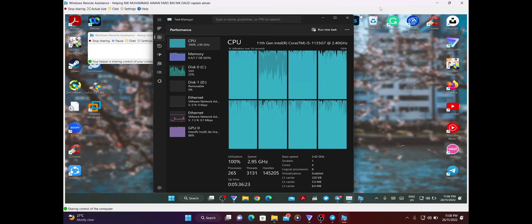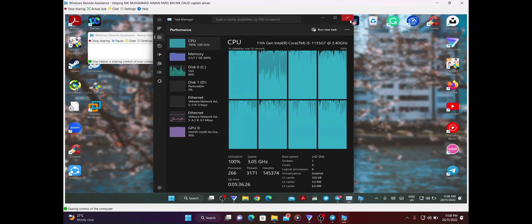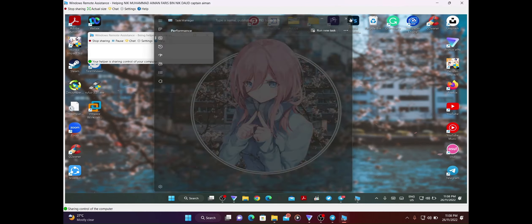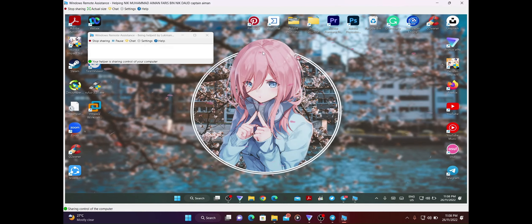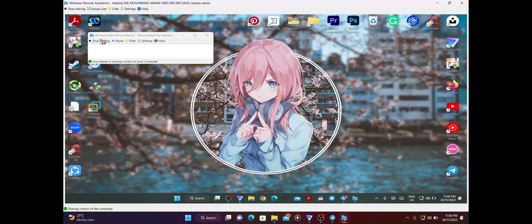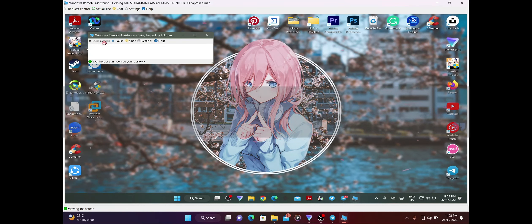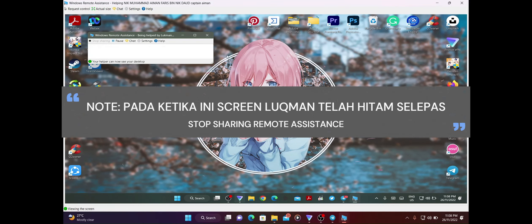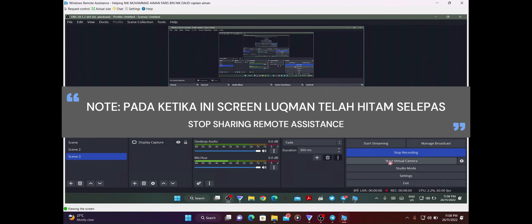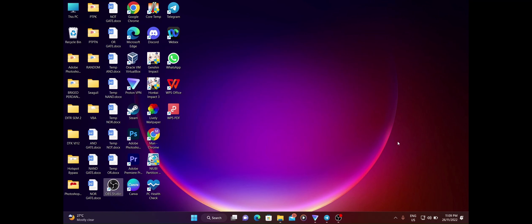Kita dah selesaikan masalah laptop slow dengan Aiman. Kita tutup task manager ni. Kemudian kita boleh tekan stop sharing lah. Sekarang saya dah tak ada control untuk Aiman punya laptop. Selesai sudah daripada saya tentang tutorial cara-cara menggunakan remote assistant.